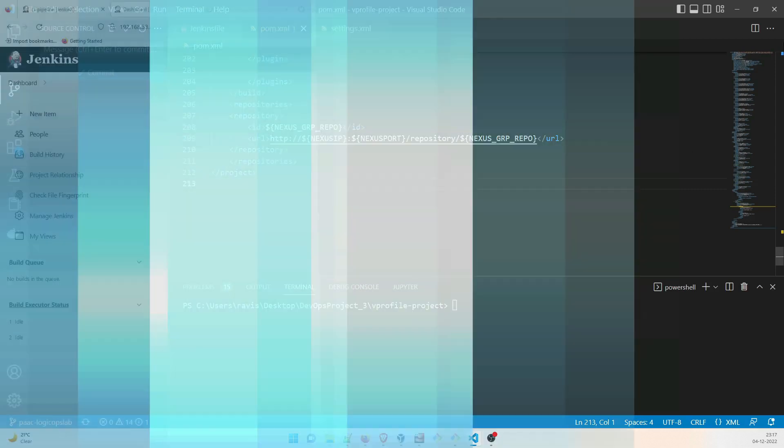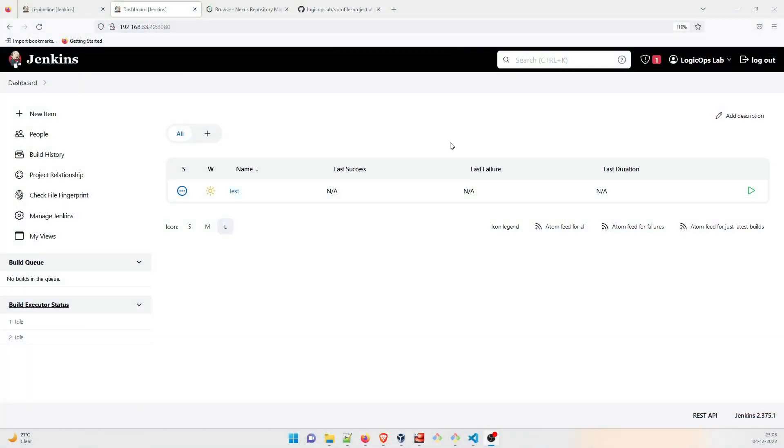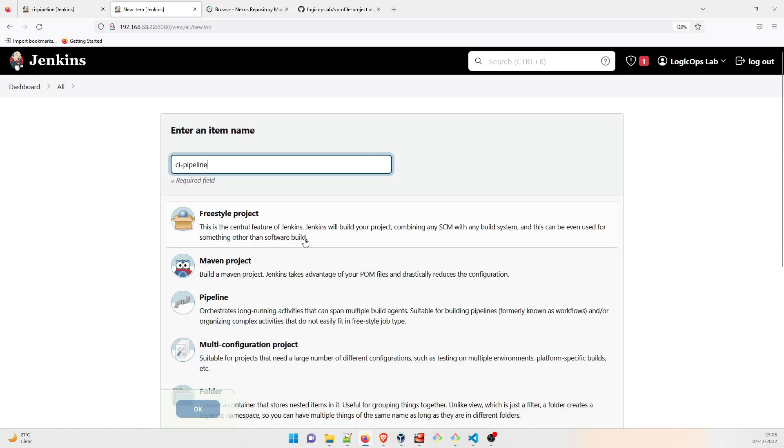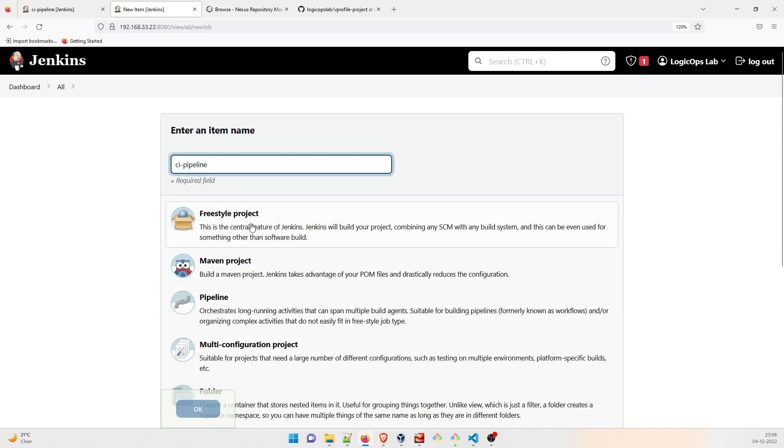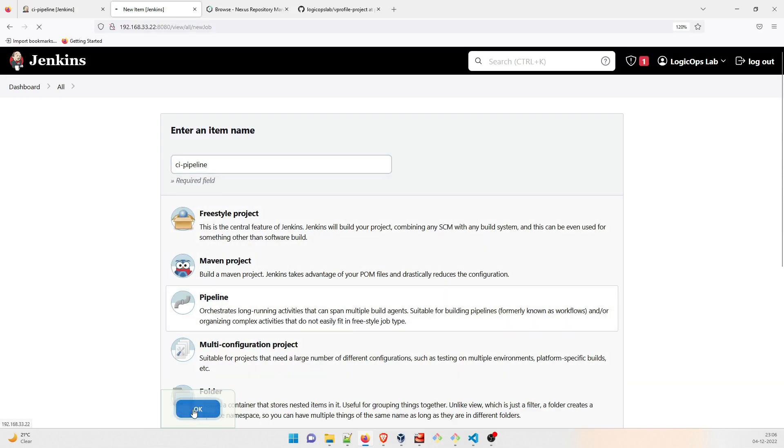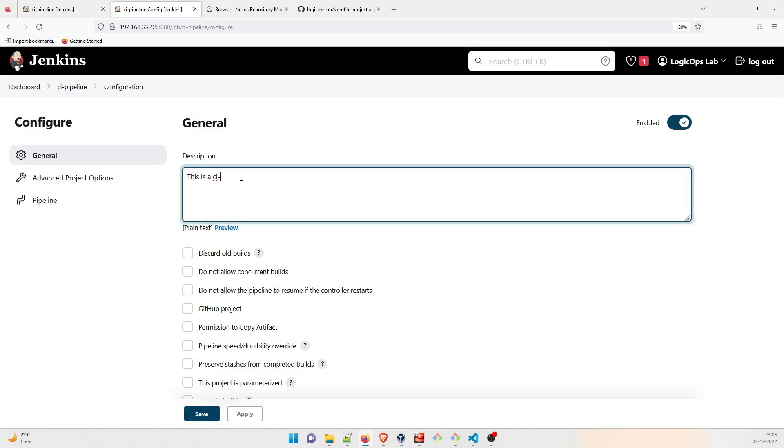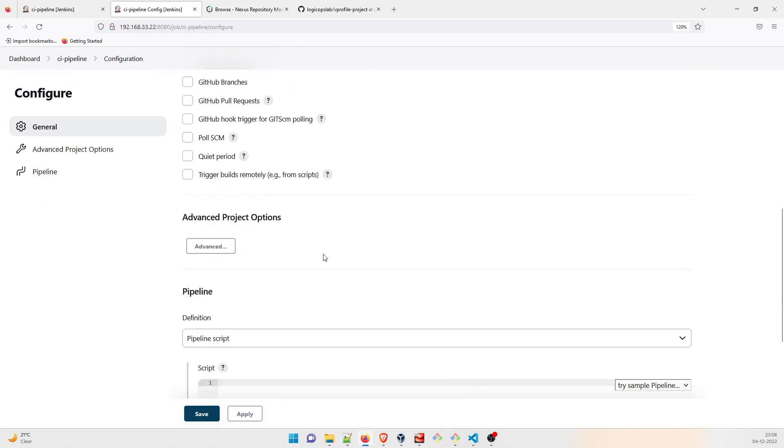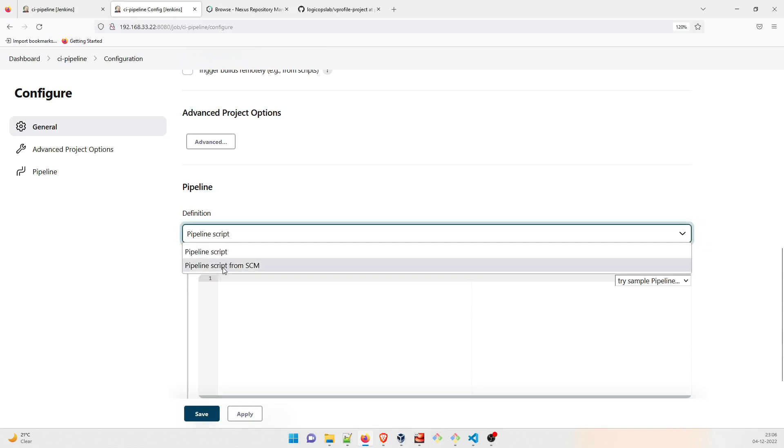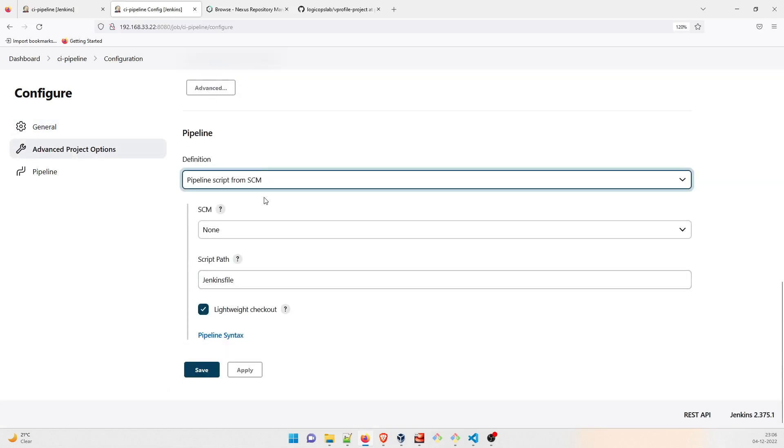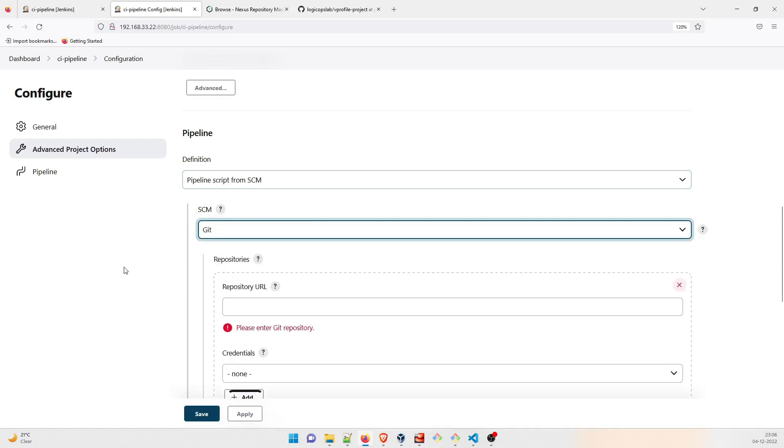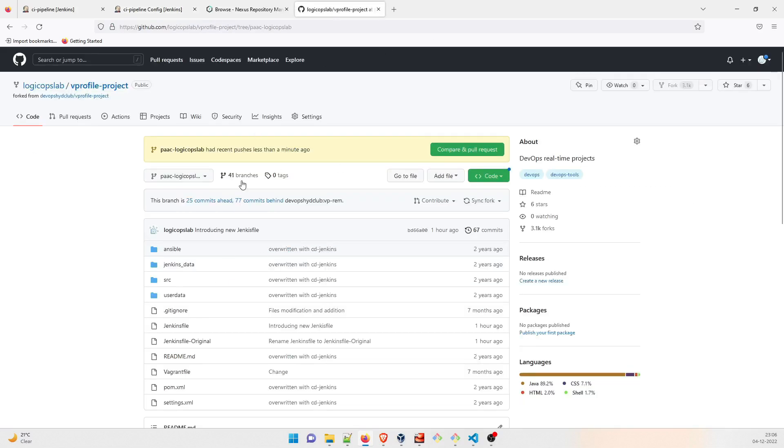So changes are done. Okay, so we are in Jenkins right now and what you have to do is just click on new item and then just create a CI pipeline over here. So just type CI pipeline, let me expand it a bit. That's all. Go to pipeline, or you can select any project, I'll go to pipeline. Create, okay. Just write anything, this is a CI hyphen pipeline. Perfect. Rest you can fill if you want accordingly. What I want, what I'm going to do is pipeline script from SCM. SCM is your source code management, which is Git over here, and it is going to ask a repository URL, so you have to go over here.